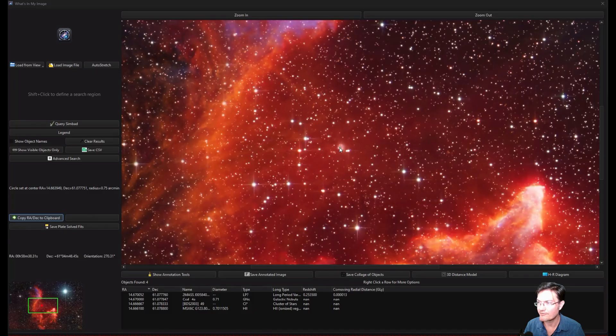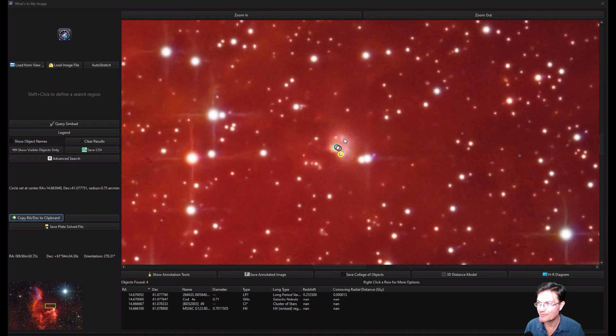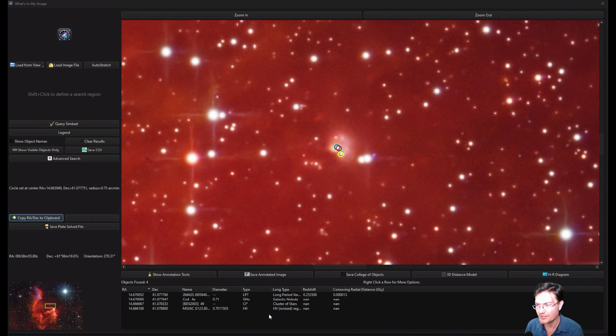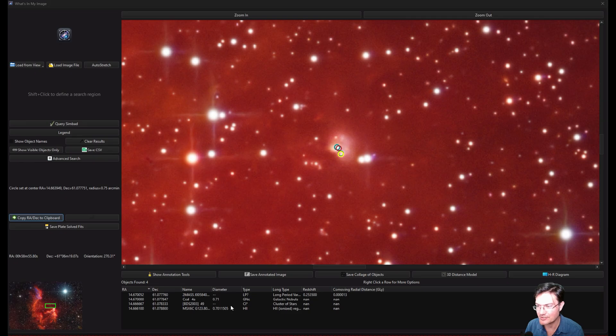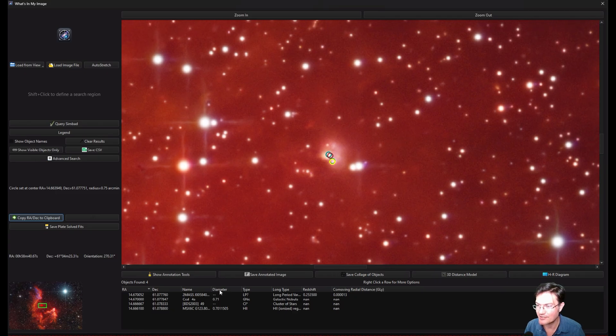We also have this little nodule, this little tiny nebula within the ghost itself. And again, looking this up, it's just a hydrogen ionized region. Not a whole lot of information on it, which is always fun to see that sometimes some of the things you're looking at just, it may be a little more out there. Not a whole lot of detail on them.